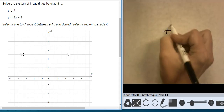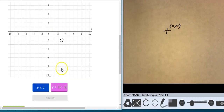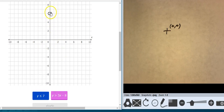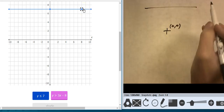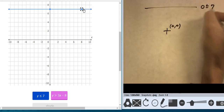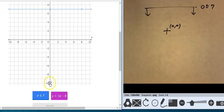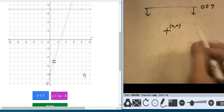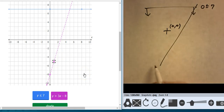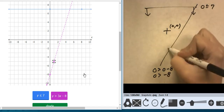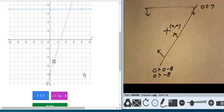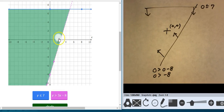Remember this represents the origin, 0,0. y equals 7 — let's test against 0,0: 0 is less than or equal to 7, that's true, so I'll shade under that line. Start at negative 8, go up 3 over 1, and that's dashed. Testing: 0 is greater than 0 minus 8, so 0 is greater than negative 8 — this point is true against that line, so it's the region that includes the origin. Checking line types: solid and dashed — that looks good.